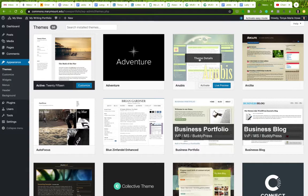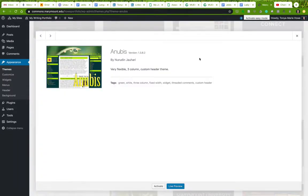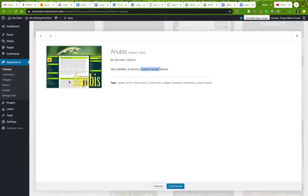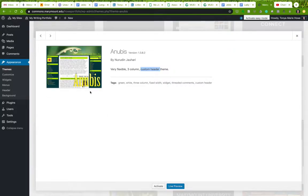So if we take a look at this one, for instance, this is a three column theme with a custom header. So you see column one over here, column two, which is the main column, and column three over here. And then you've got a header up here. Most themes will also have a footer down here, which you can't see on this one.